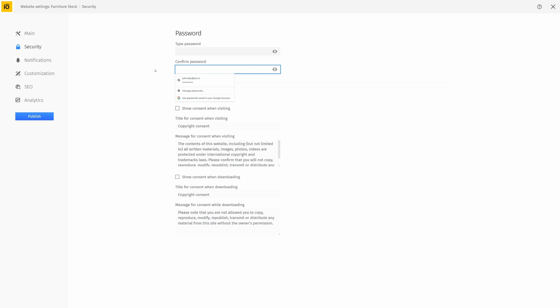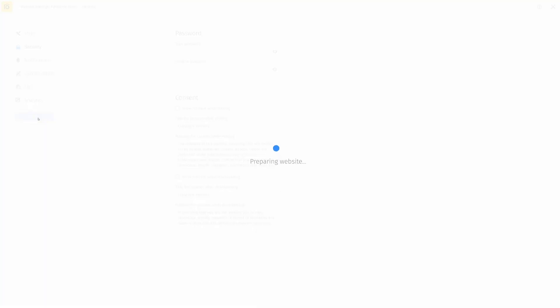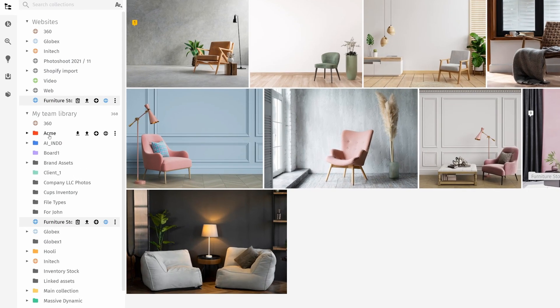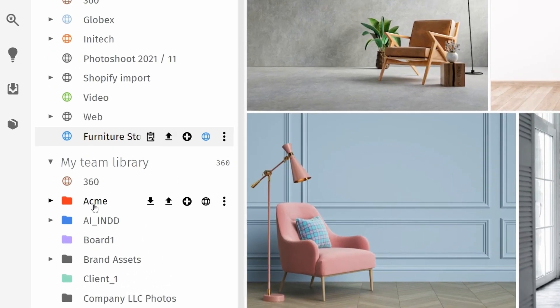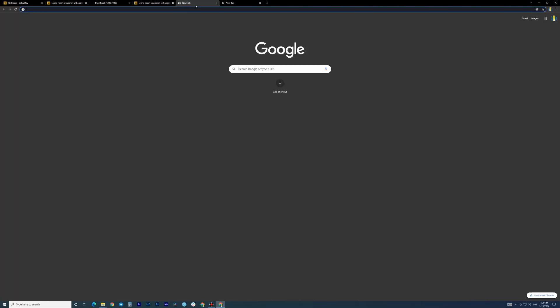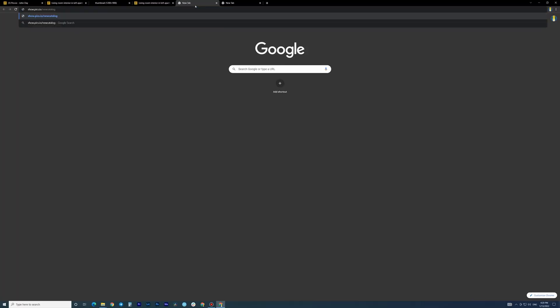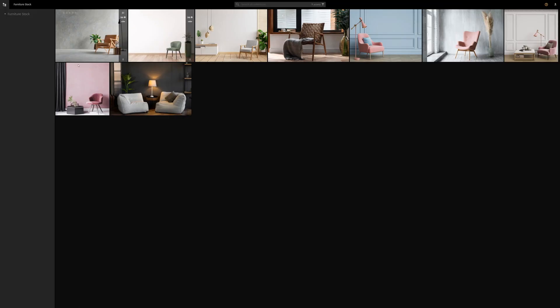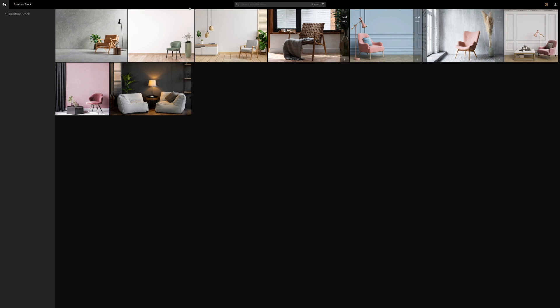Once you're satisfied, click publish. You'll notice that the collection icon changes to the website one, but don't worry. You can still work on it as you had before, and any changes you make will then be updated in real time on the published website.